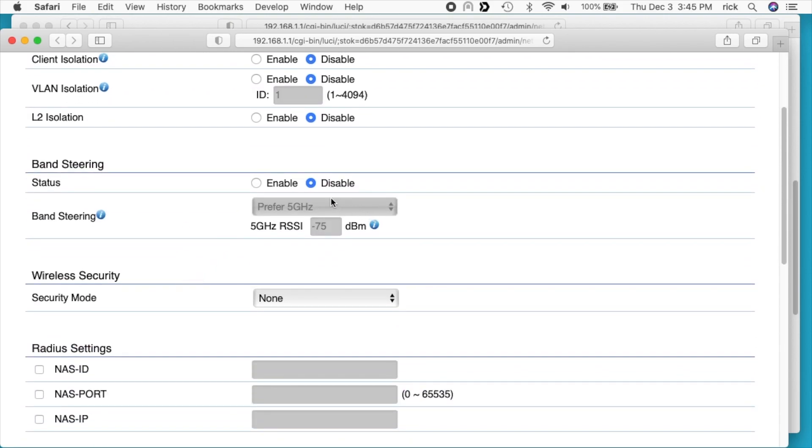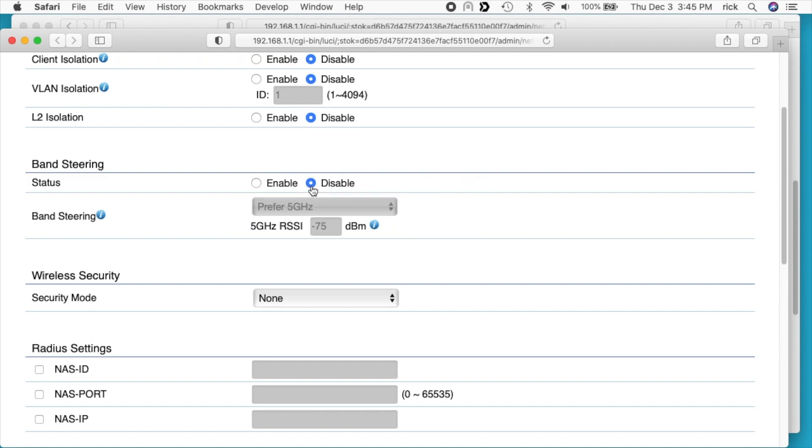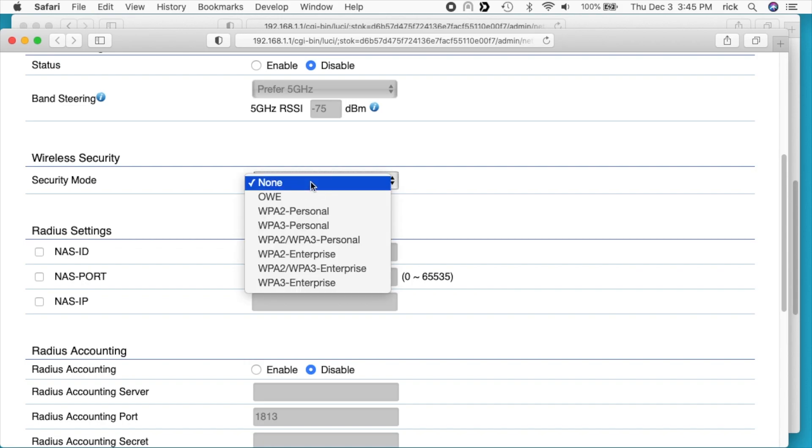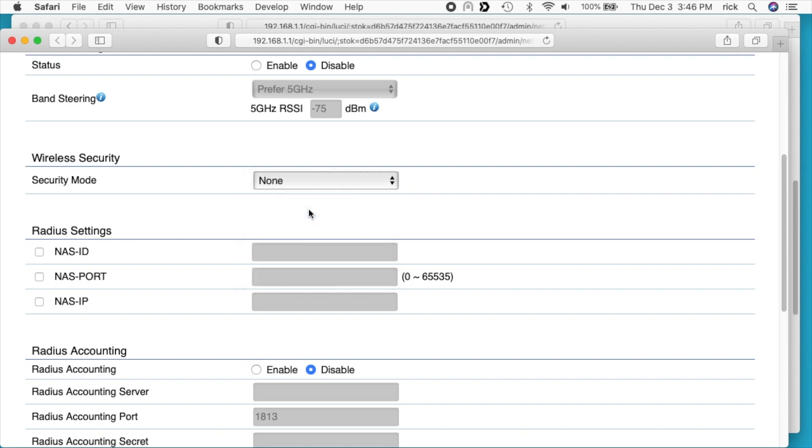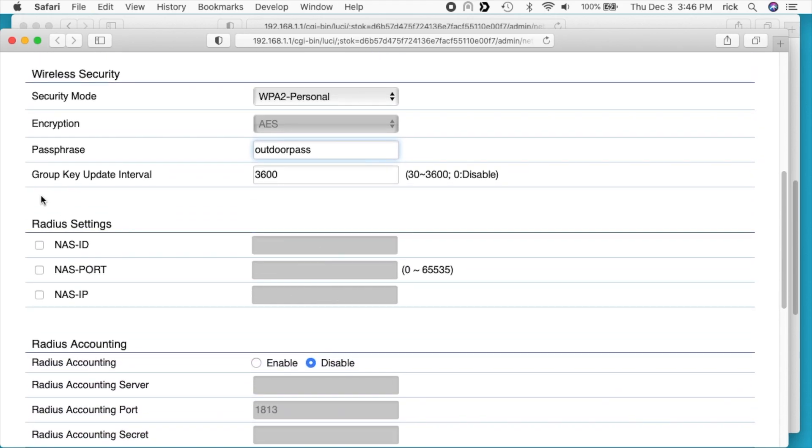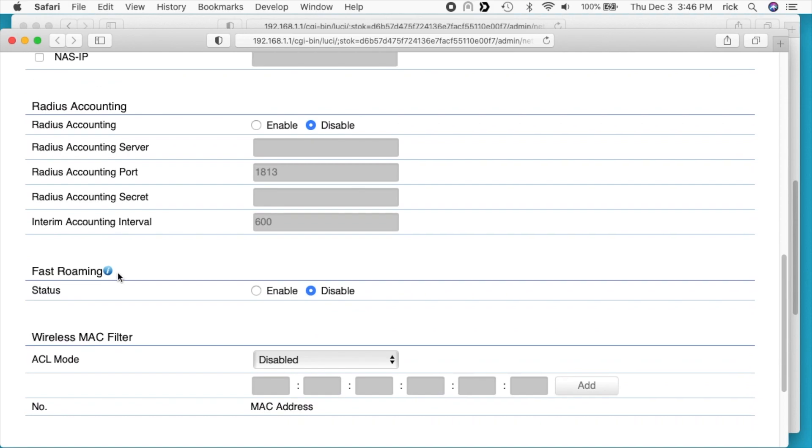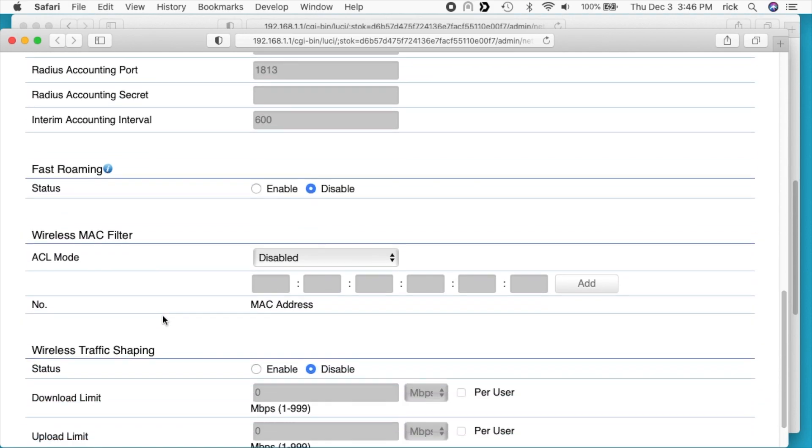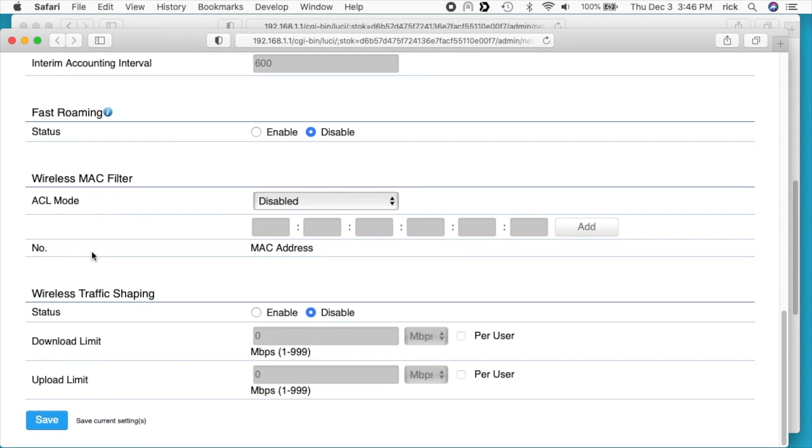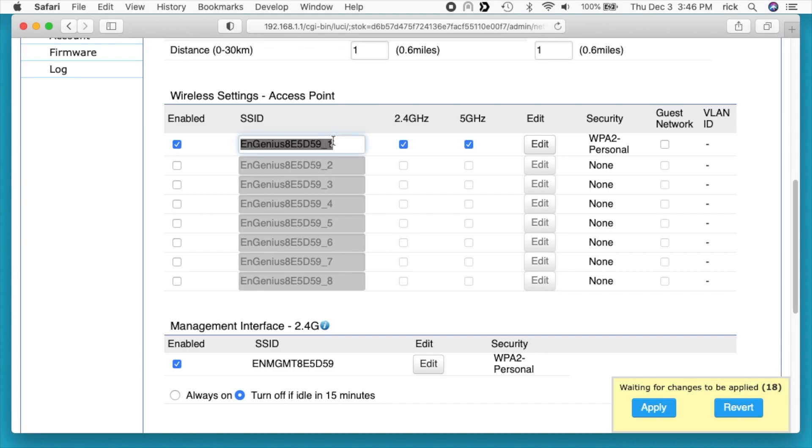Next we have band steering. This will have your access point connect up your clients to prefer 5 gigahertz, force 5 gigahertz, or balance between 2.4 gigahertz and 5 gigahertz. I'll leave that off. Next we have security mode. We have all the standards here. I'll set this up as WPA2 personal. I'll enter in a passphrase. I would use a better passphrase on this one. We have radius settings, radius accounting, fast roaming. We have an access control list mode. This allows you to enter MAC addresses to tell which clients can and can't use your network. We have wireless traffic shaping. This is where you can set download and upload limits. I'll save this here and I'll rename this again.